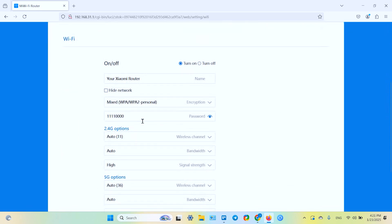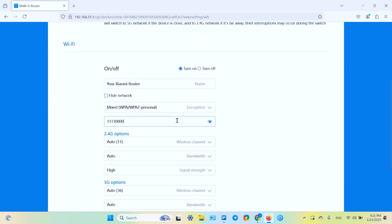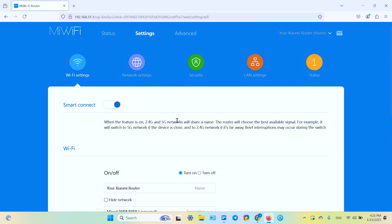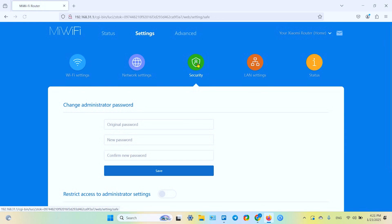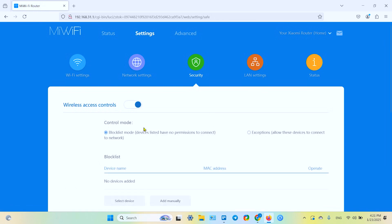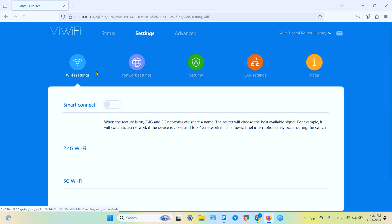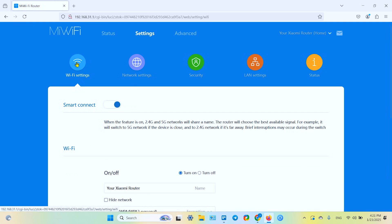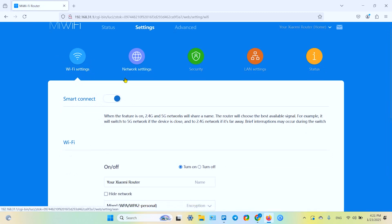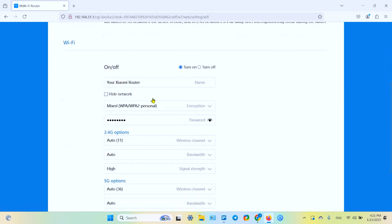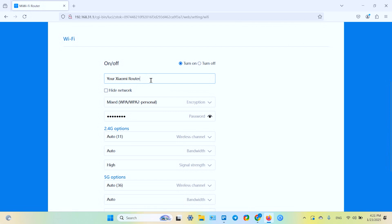A couple more settings and heads up guys, if you change your Wi-Fi password, your admin password will stay the same. So if you wish to change the admin password, you need to go to the security tab and here you can change the administrator password. This is Wi-Fi settings only in this tab.